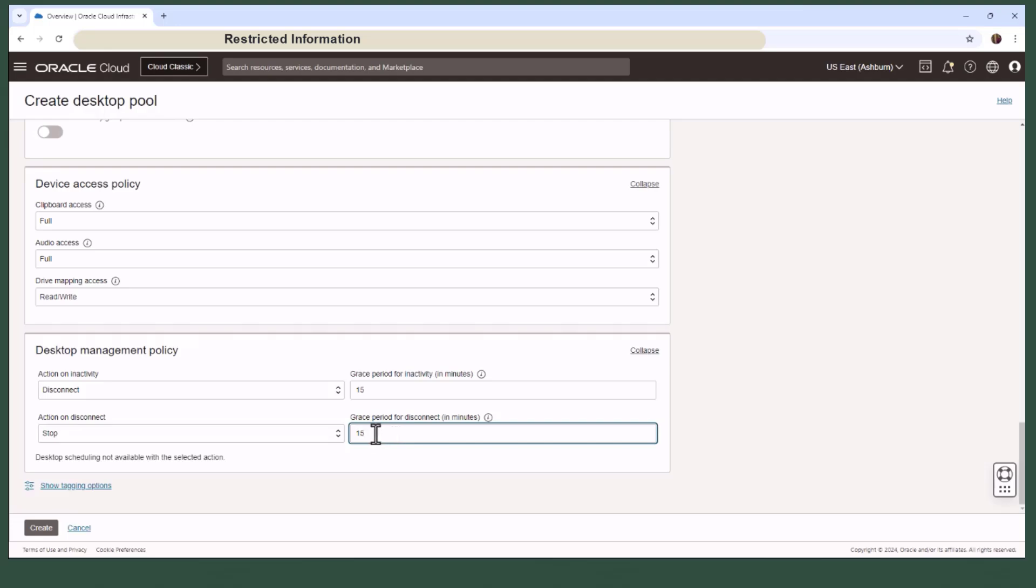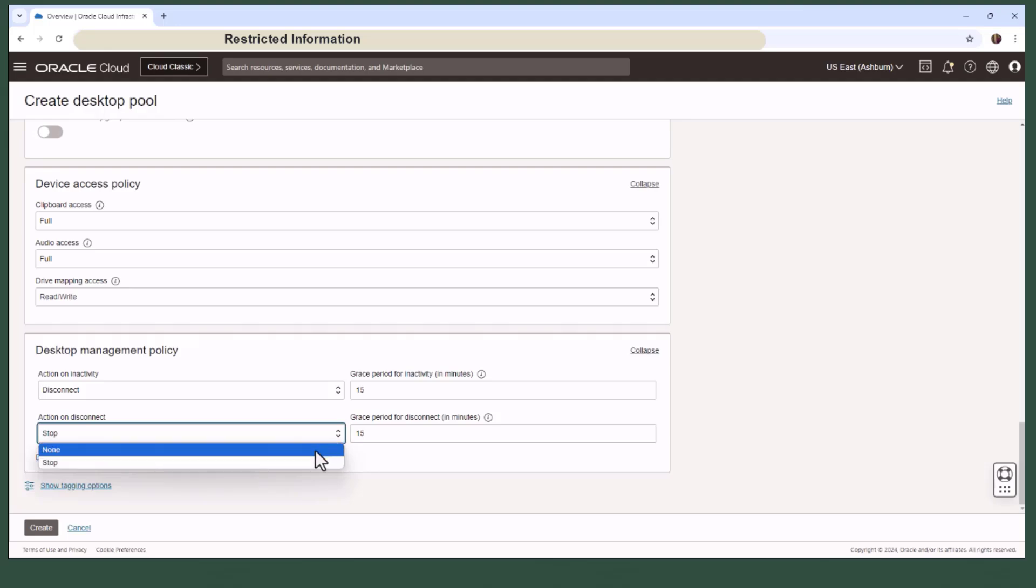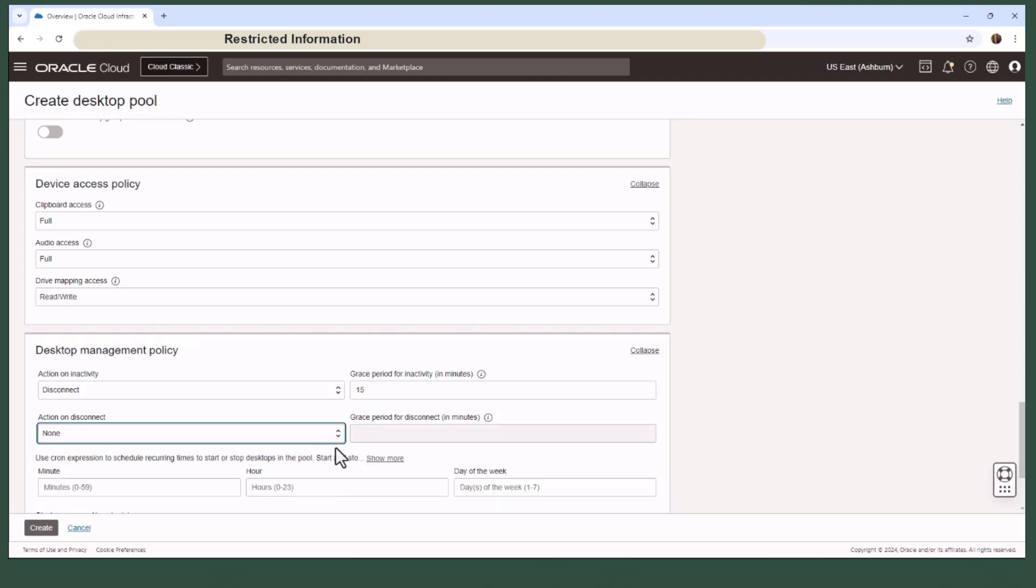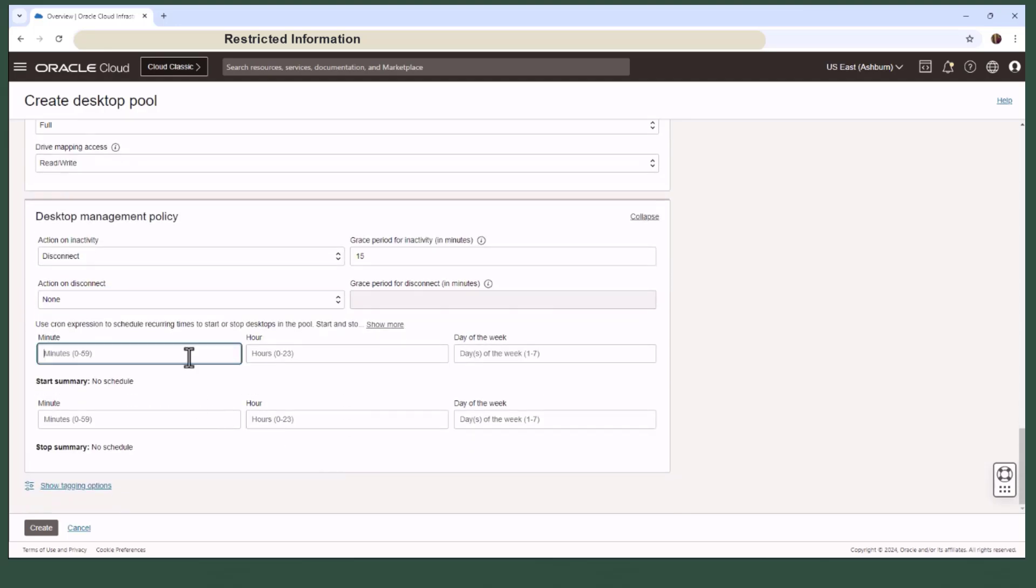If you enable the action on disconnect feature, you won't be able to use the scheduling option. But if you want to schedule the pool, it allows you to define regular availability periods for your desktop pools, limiting 24 by 7 compute usage.